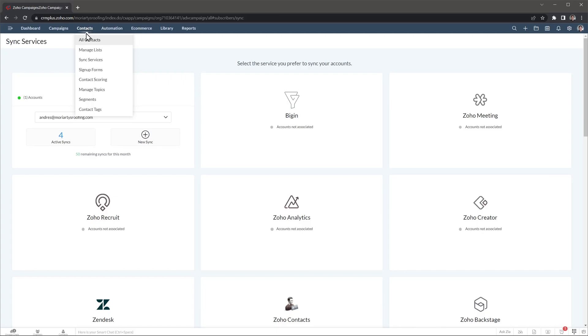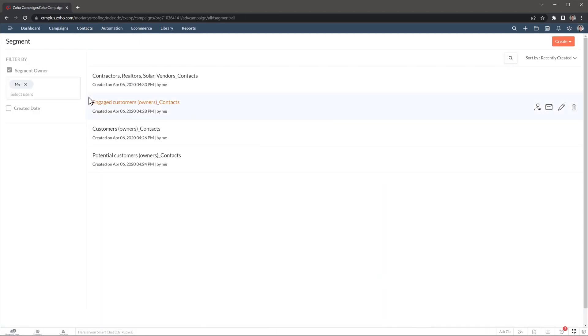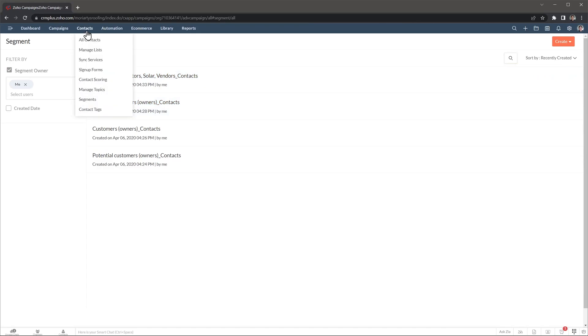Okay, let's open segments that are like lists, but they are updated automatically when you make changes to a contact. You can send campaigns either to lists or segments. As you can see, there is a lot going on in the contacts section. So I will leave a link in the description where you can find a lot of resources about Zoho campaigns.